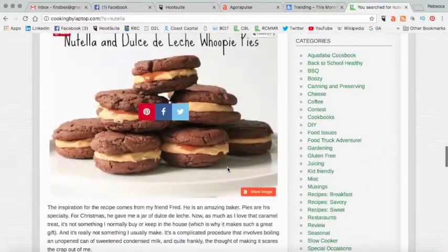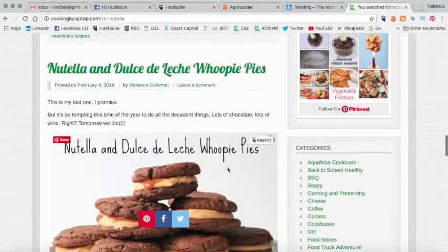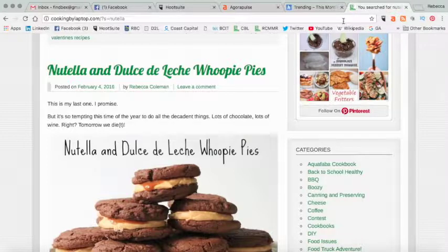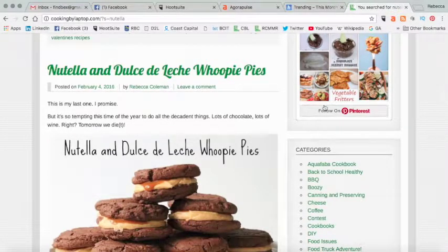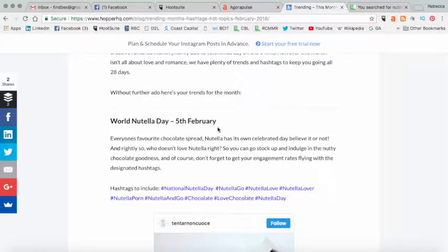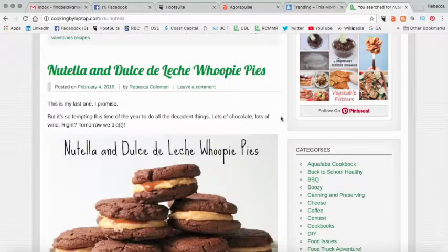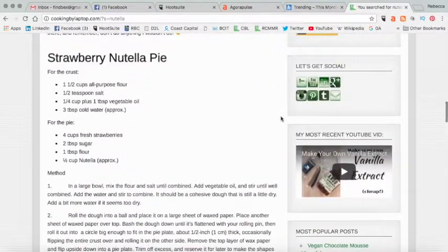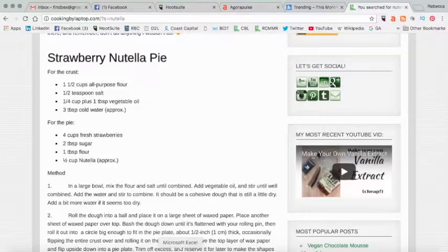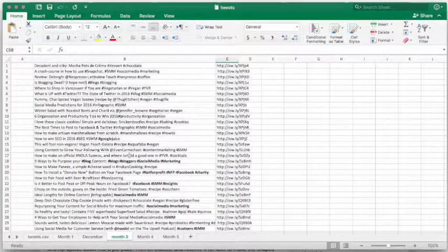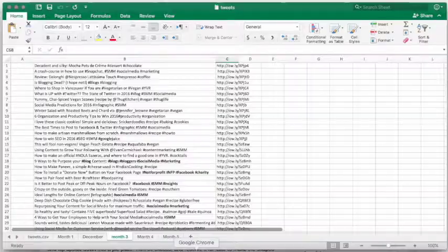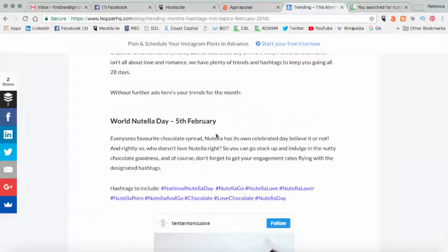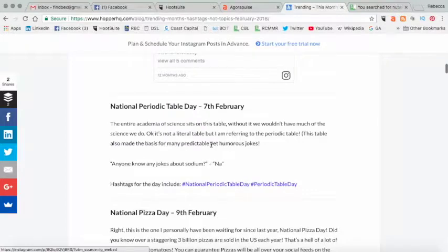So then what I would do is I would take these particular recipes, and I would include them in my spreadsheet for the date. So on the 5th of February, what I would do is I would make sure that I would include some of these recipes on the 5th of February and schedule those up inside this and make sure that I have some specific content on that day.